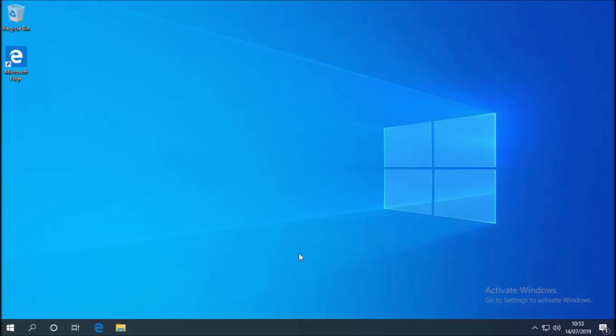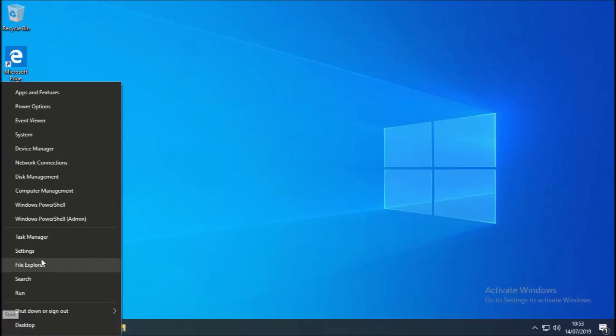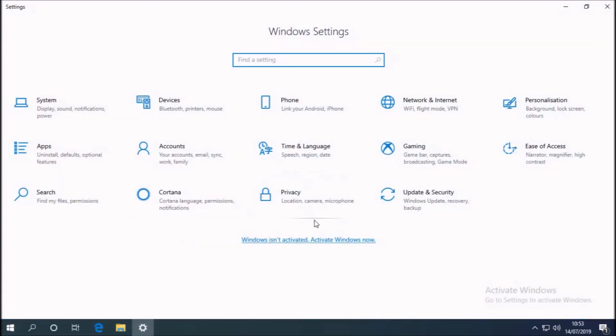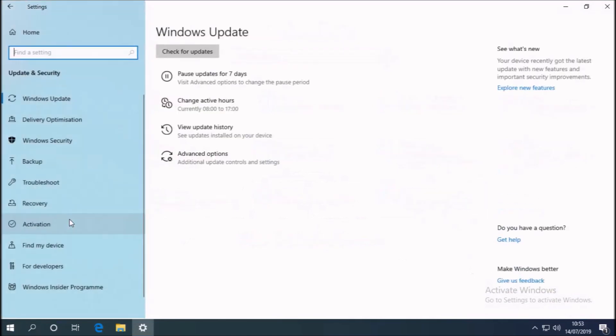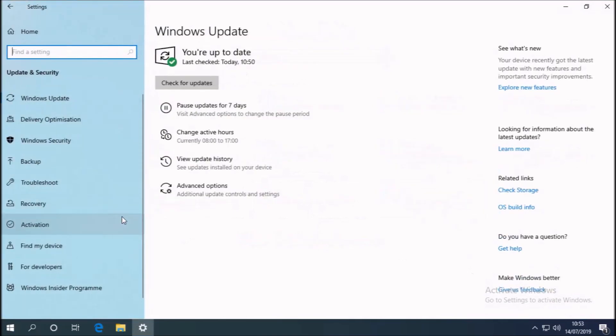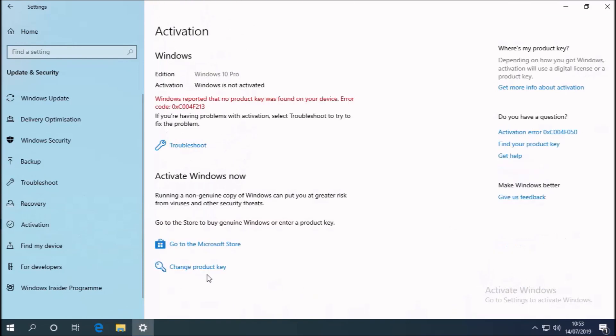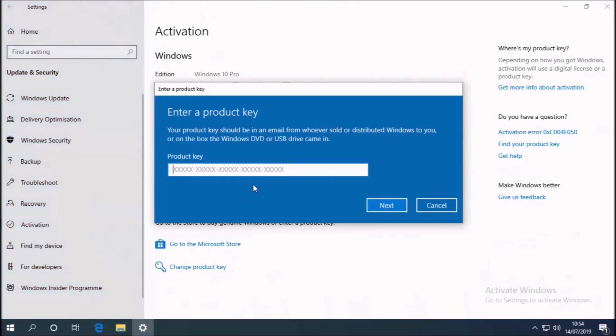I also see the version is build 18362, which means it's Windows 10 version 1903. So if I right-click the start button and go to settings, we'll once again see that settings is watermarked because Windows isn't activated. And Windows reports that no product key is found for this device.